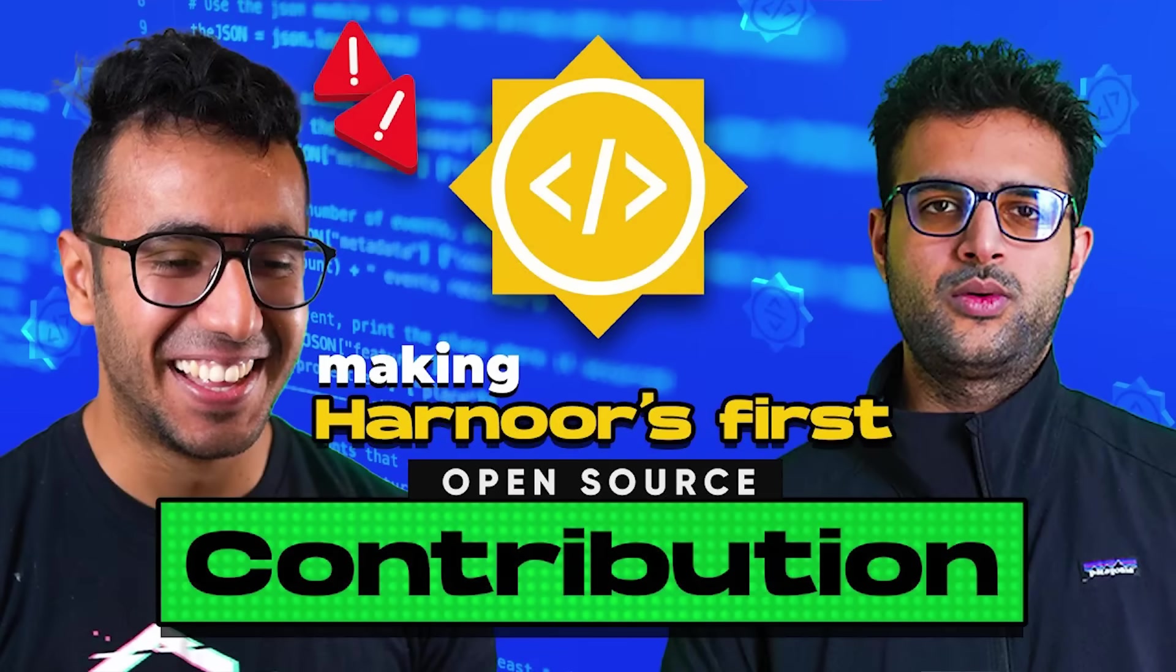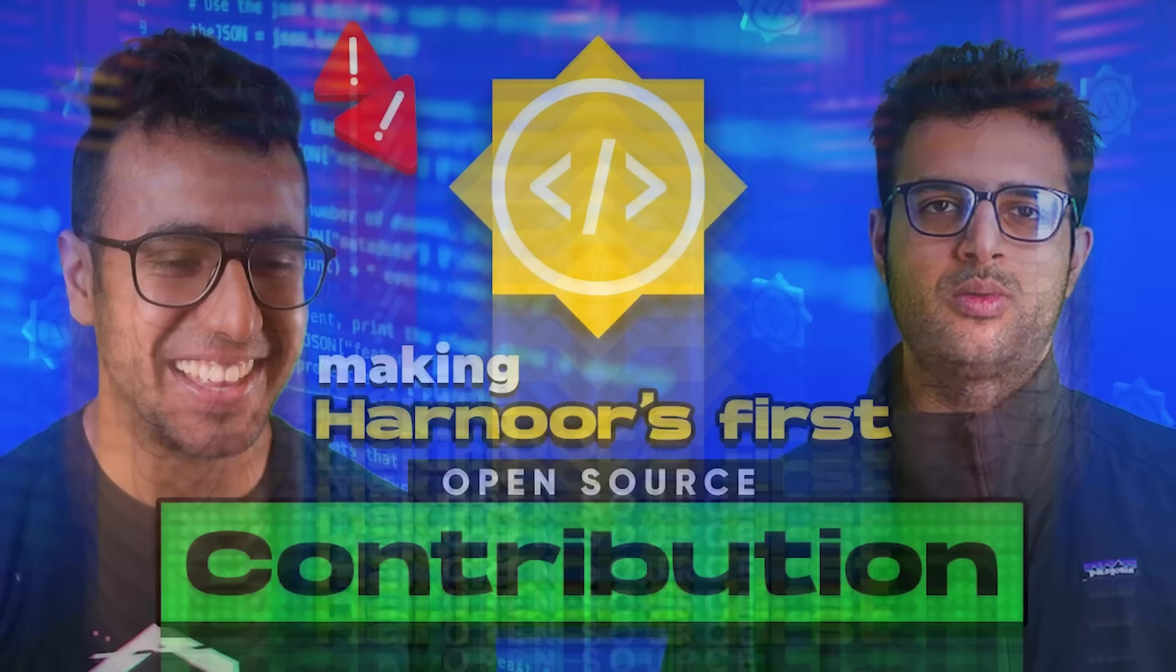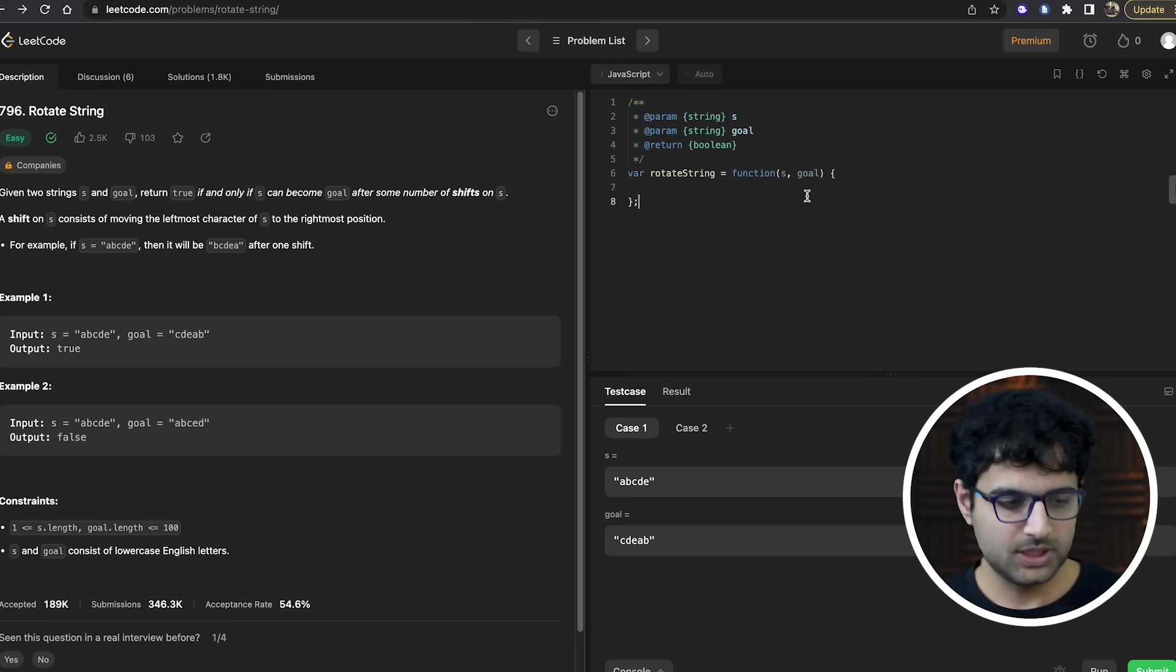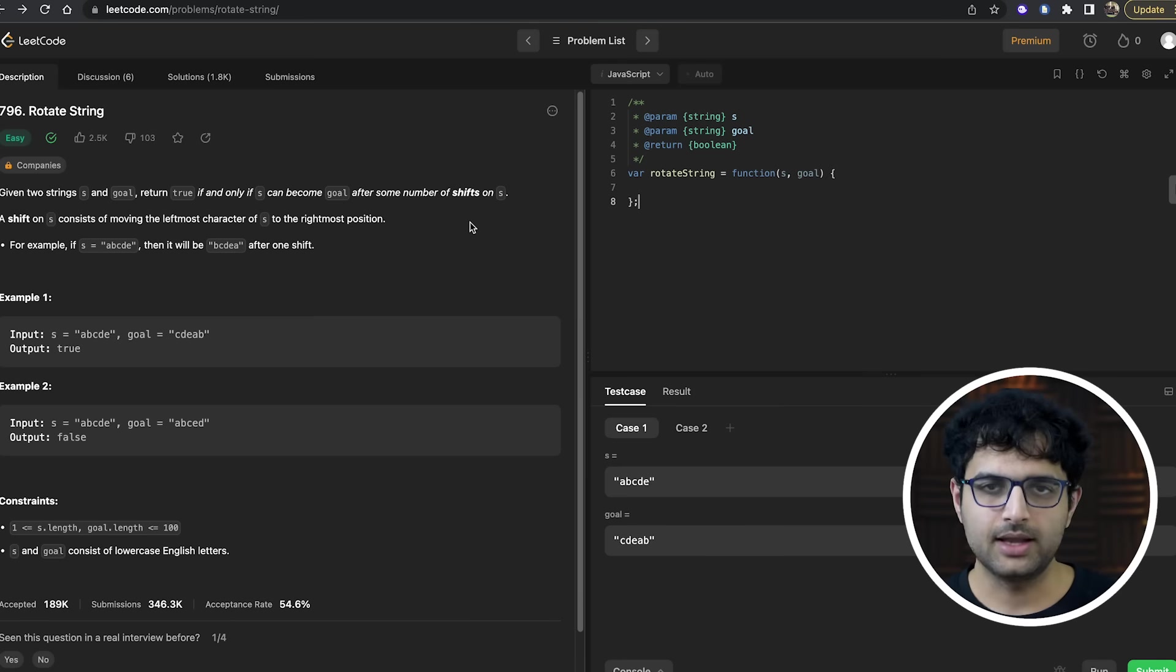However, if you want to know how to contribute to open source, here's a video I made with my friend Harnoor Singh, where we helped him make his first open source contribution. And if you want more of these, let me know in the comments. With that, let's get to the second problem that I chose, which was called rotate strings.